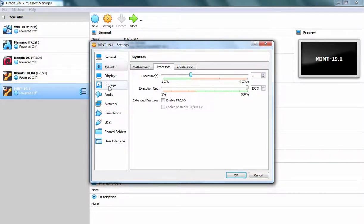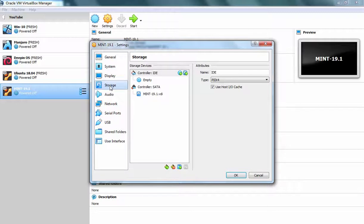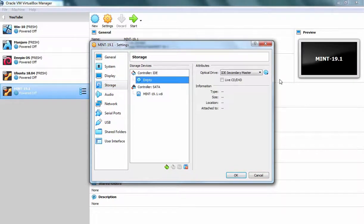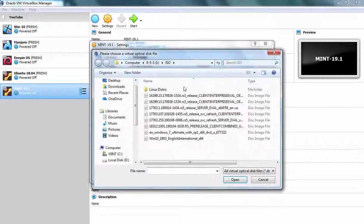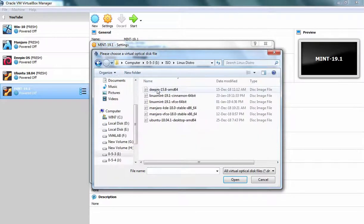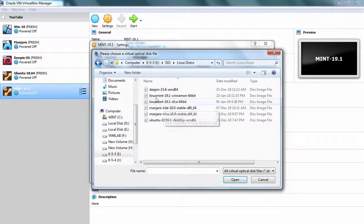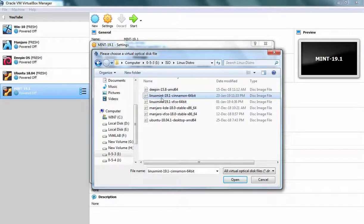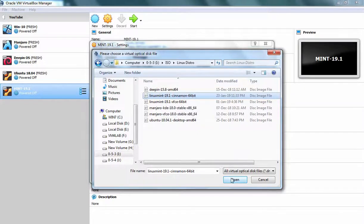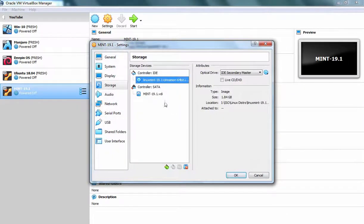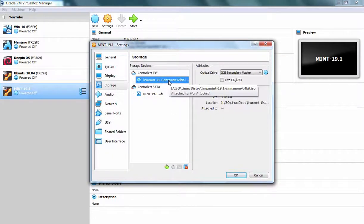Then I am going to click on Storage options. And here I am going to mount the ISO image of Linux Mint 19.1 Cinnamon edition. The link to download this ISO image is also given in the description area. Okay, Linux Mint 19.1 Cinnamon 64 bit. As you can see, ISO image has been mounted successfully.